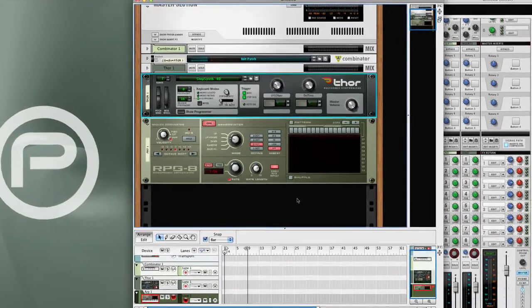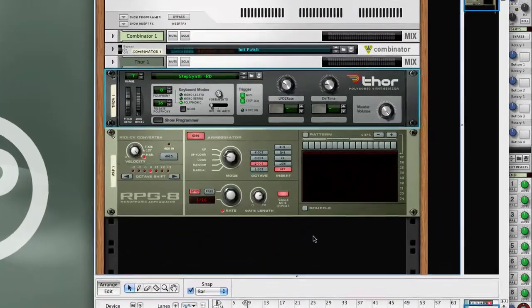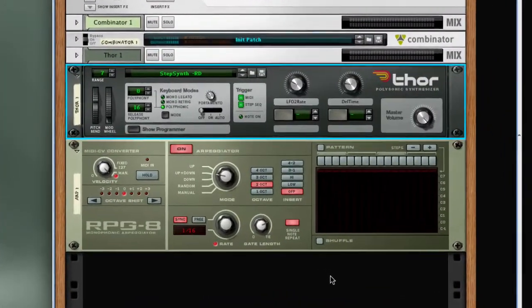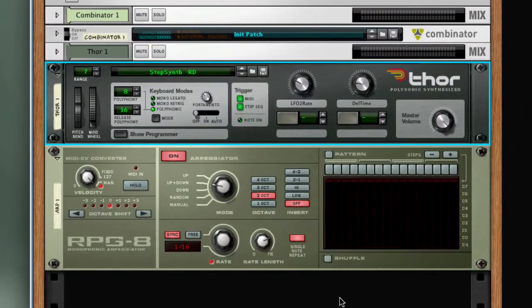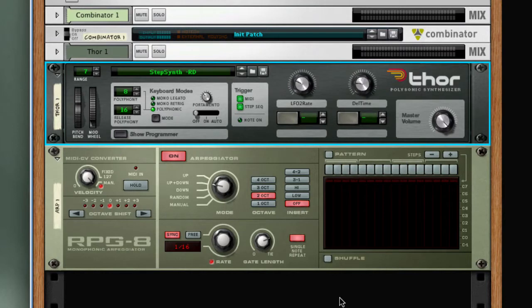The arpeggiator receives notes from a MIDI keyboard or a sequencer track and converts them to a series of control voltage gate signals which you can then connect into a synthesizer or sampler device in the Reason or Record rack.